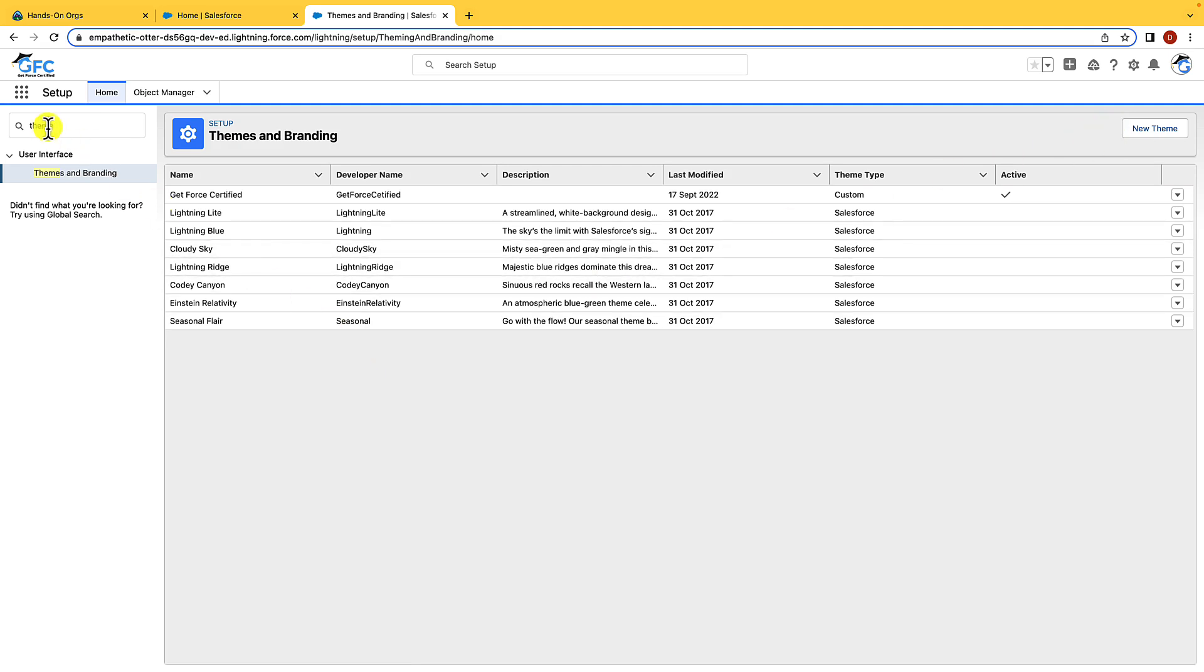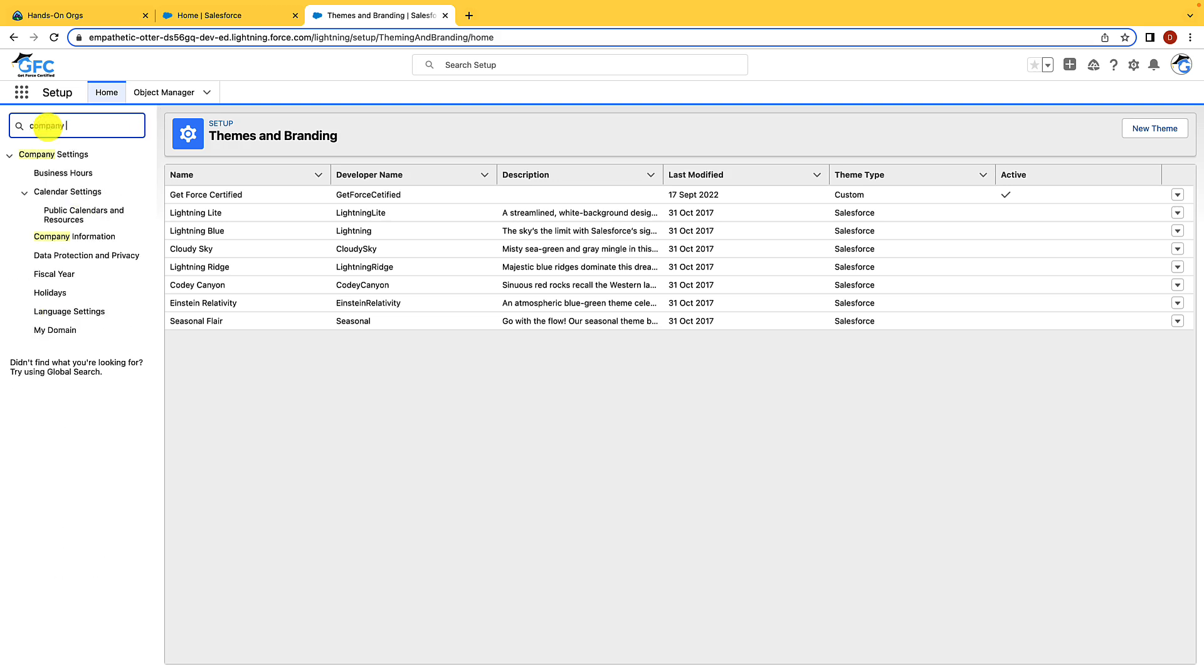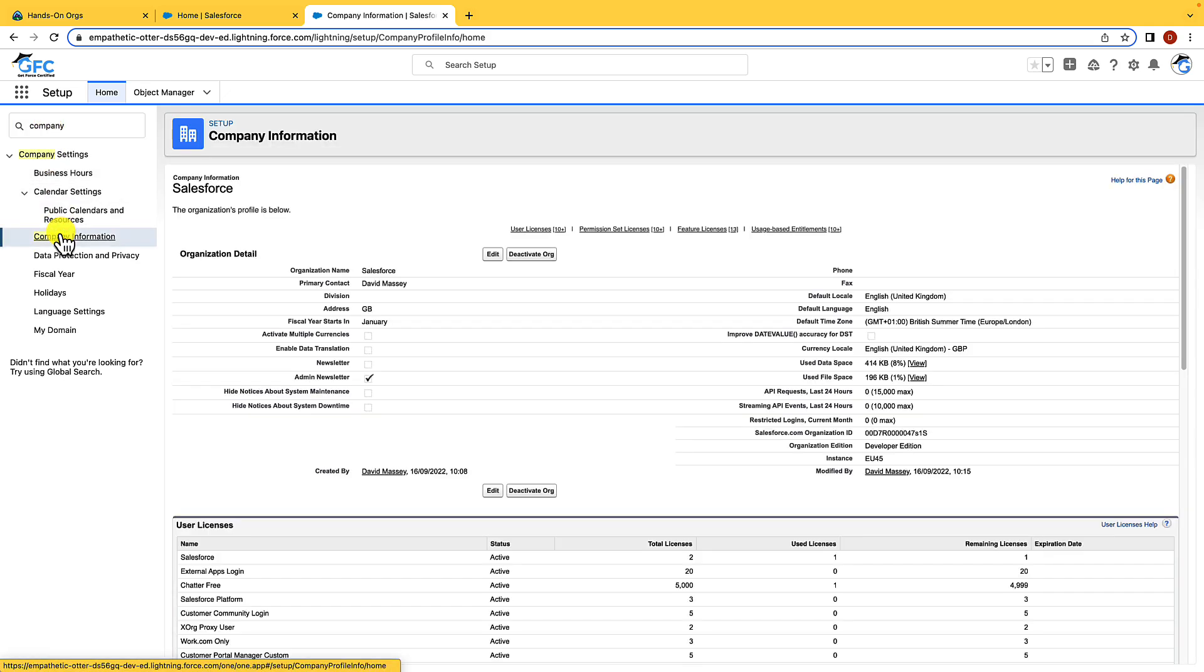If we head to the quick find search bar again, we're just going to type in company settings and this time we're going to click on company information. This is a fantastic page that shows you all the information about your company and your org.